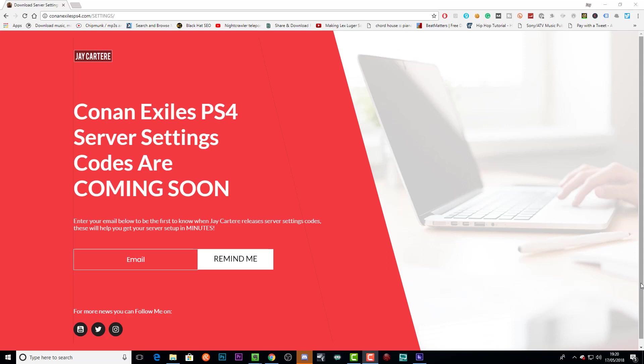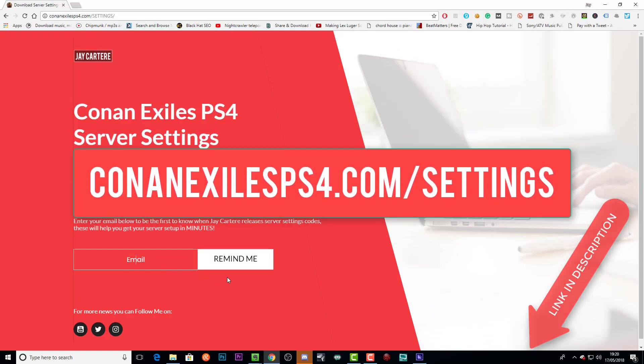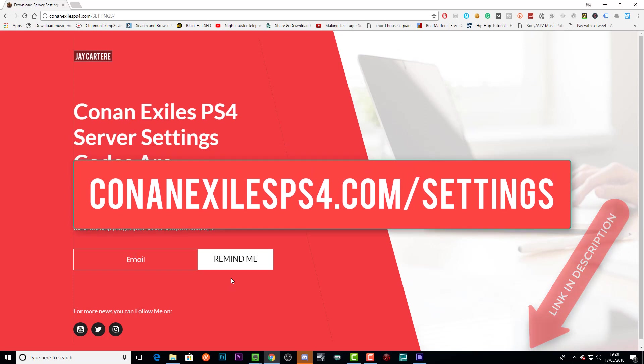But when you get on this page, you'll be able to enter your email so that you can be notified when these codes are released. So if you're interested and this isn't out yet when you're watching this video, then you can still come to the page, enter your email, and I will be sending an email out to everyone who signs up. Go to conanexilesps4.com/settings now.